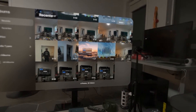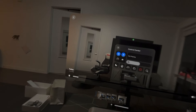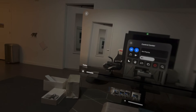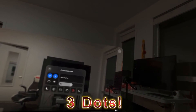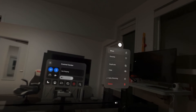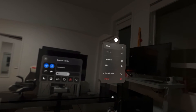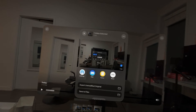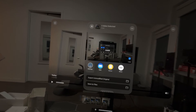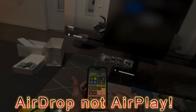Let me go ahead and select it. Now let me just press pause. You see the top three lines on the top right-hand side — go ahead and click on that. Then we want to go down to Share, and from here we're going to click on AirDrop.